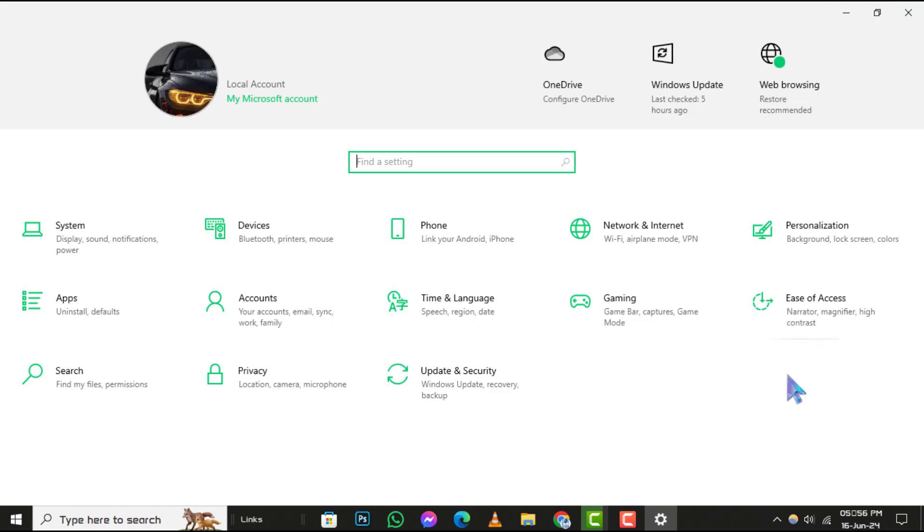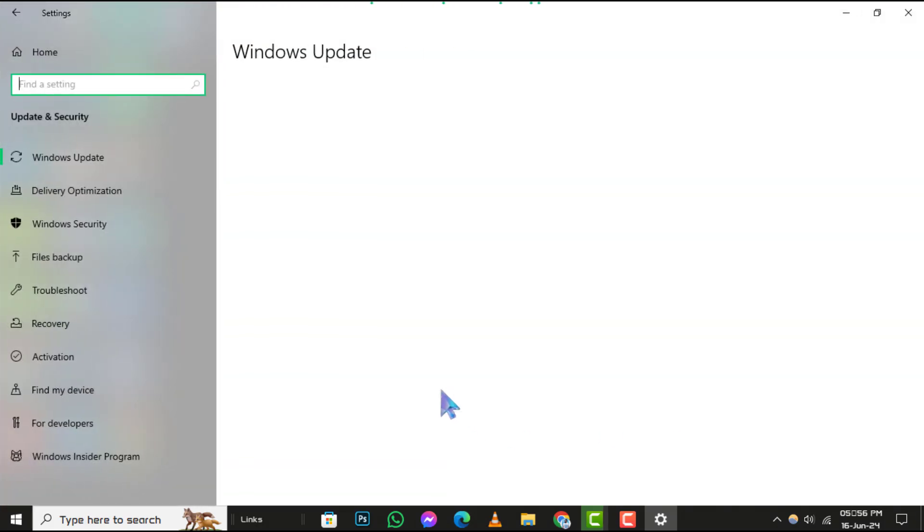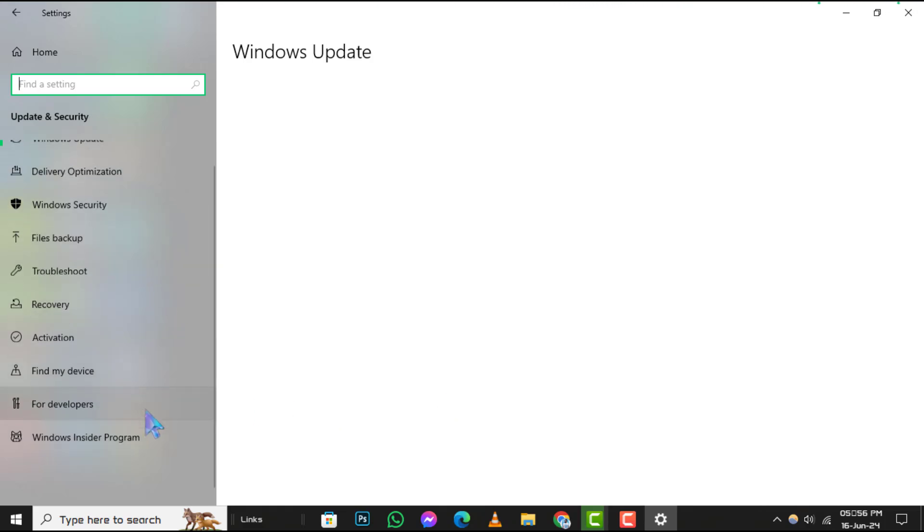Step 2. In the Settings window, look for the Update and Security option and click on it. This section deals with the security and maintenance of your operating system.